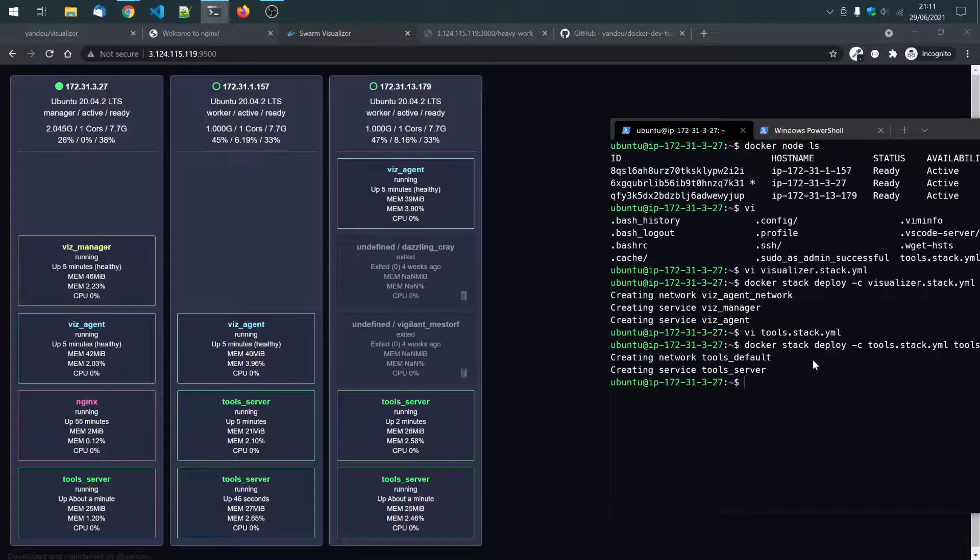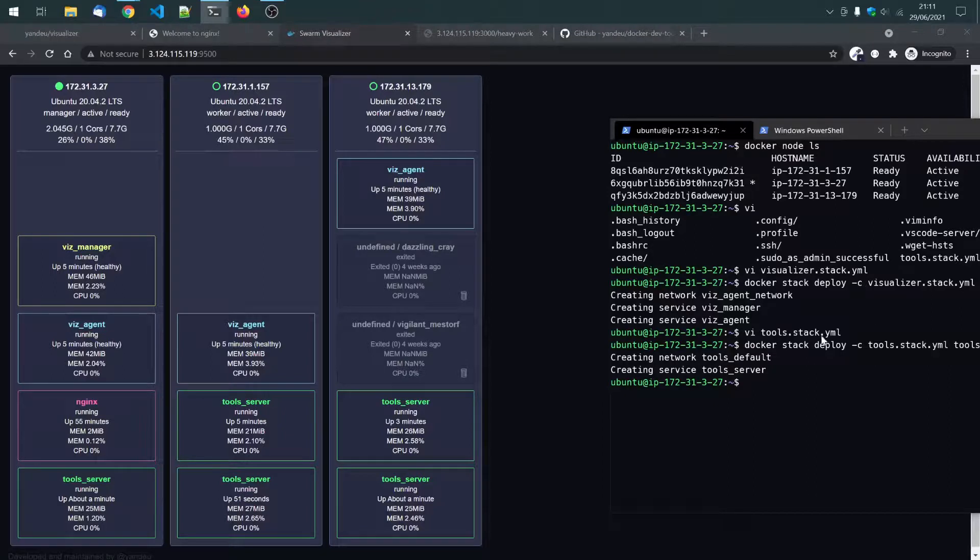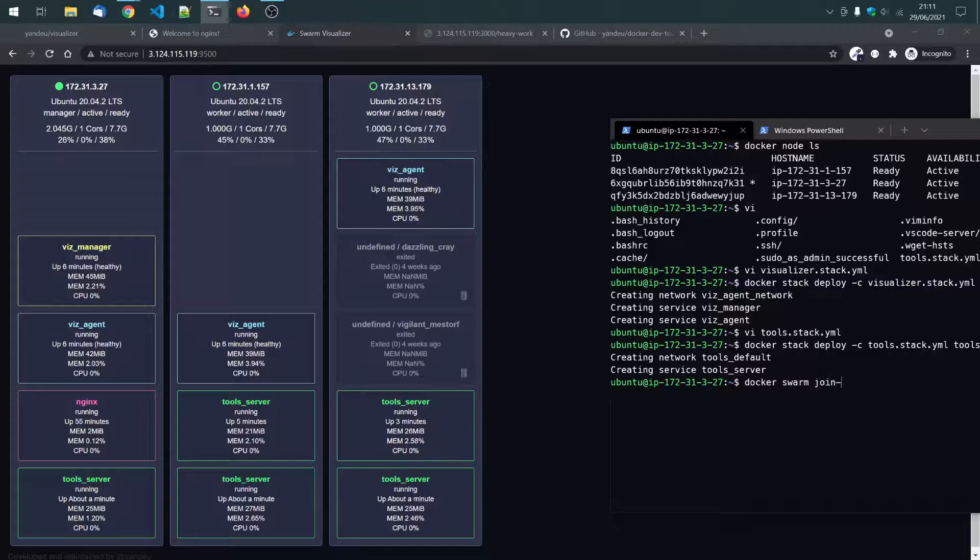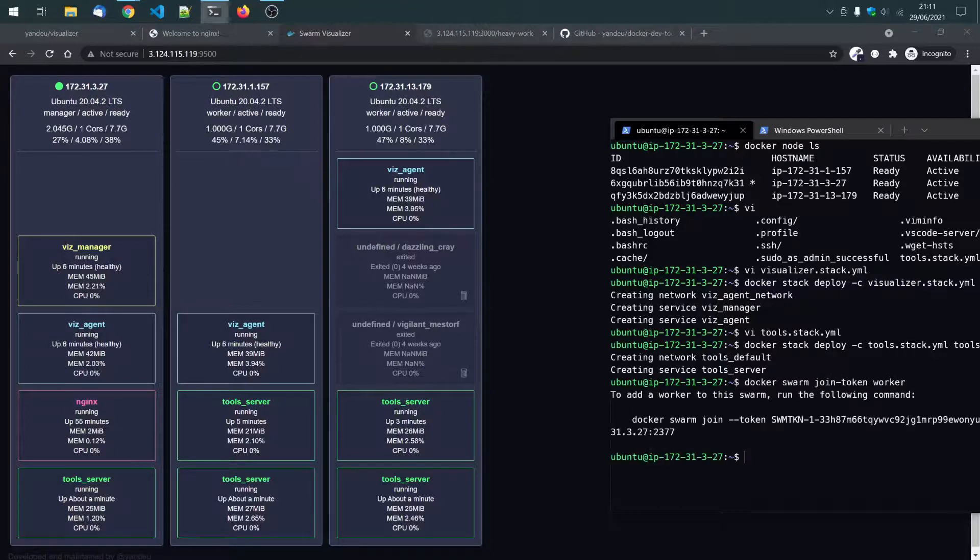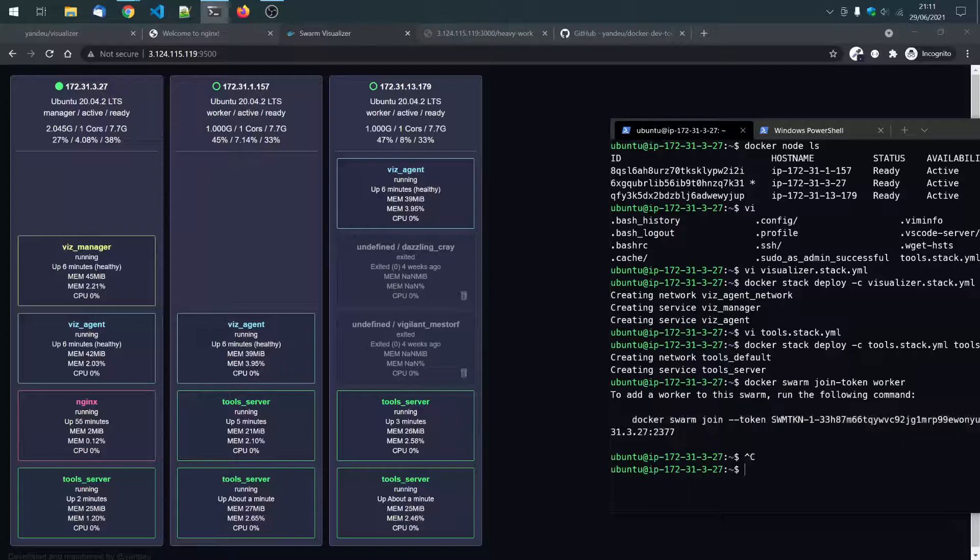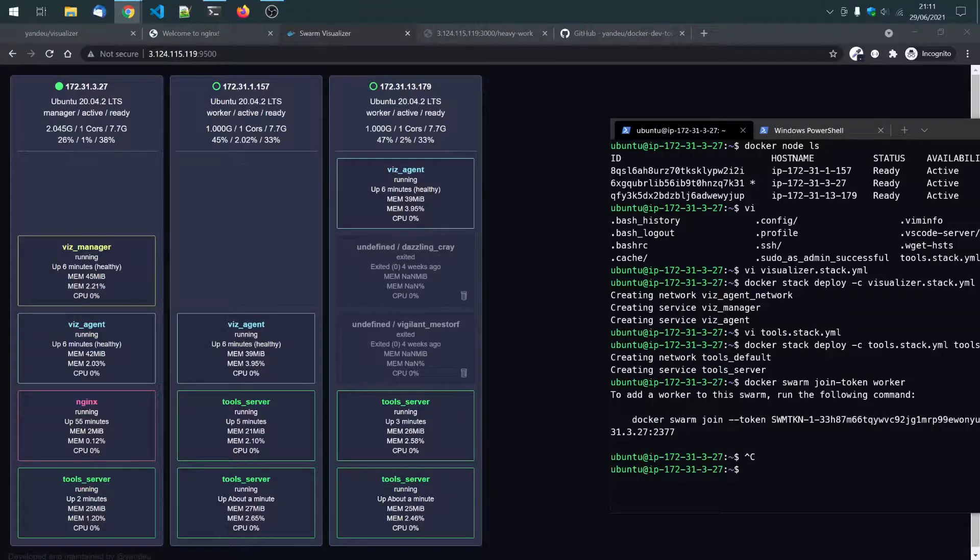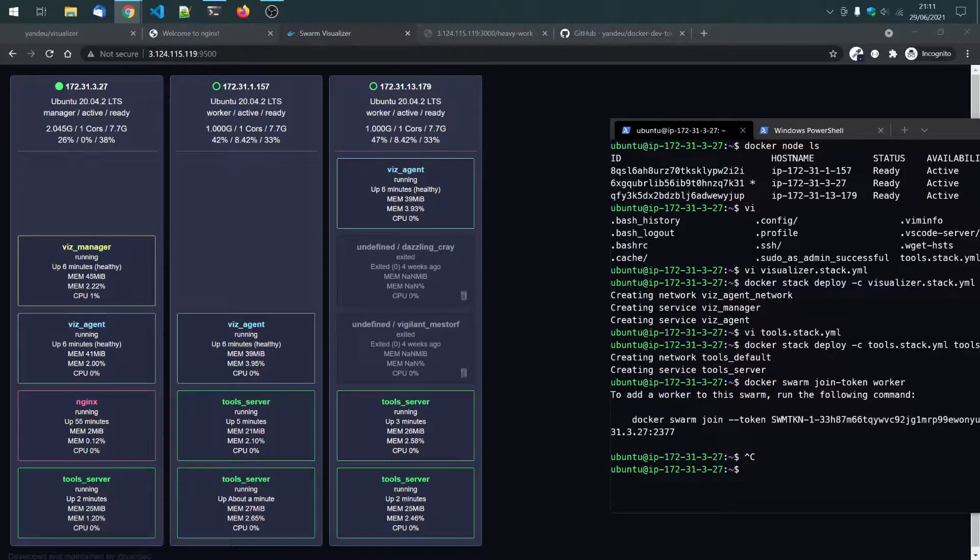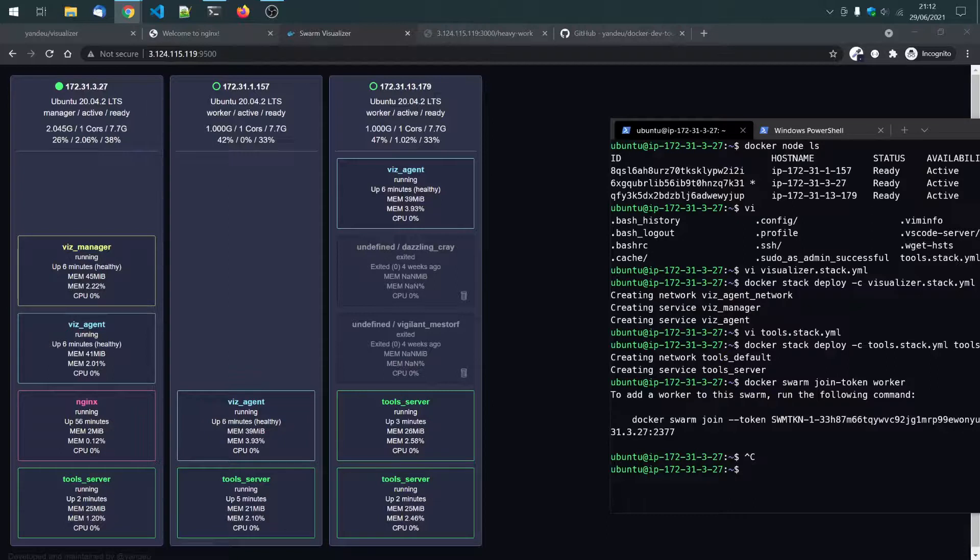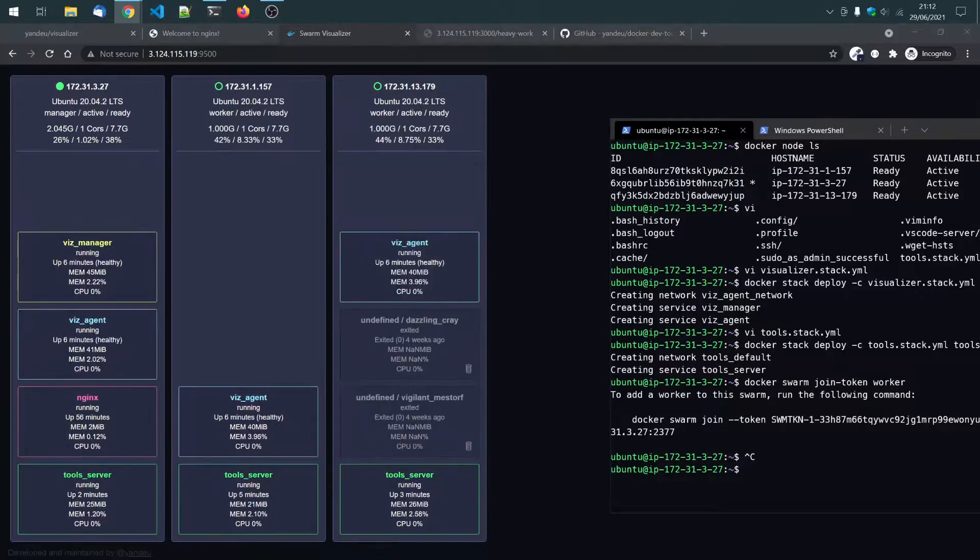Well, actually, I just want to show you one thing more. If I, let's just test it out. Let's just see, docker swarm join token worker. I will just grab that. And launch a new instance just to demonstrate how it will look like in the visualizer. So, my plan now is to add a new node that you could see in the visualizer, how it will look like.